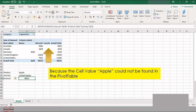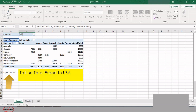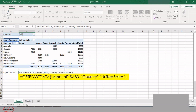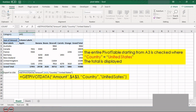To find the total export from the USA, write the formula =GETPIVOTDATA("amount", $A$3, "country", "United States"). This means the entire pivot table starting from cell A3 is checked, and where the country is United States, the final total is displayed. The export value changes accordingly.